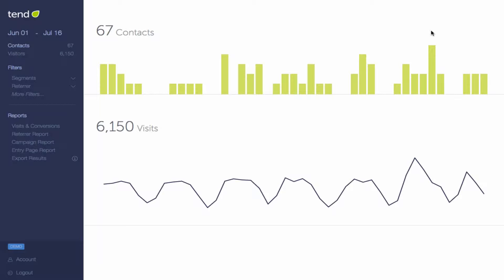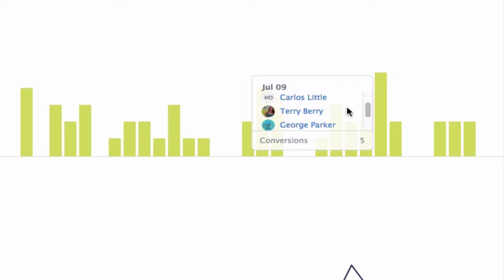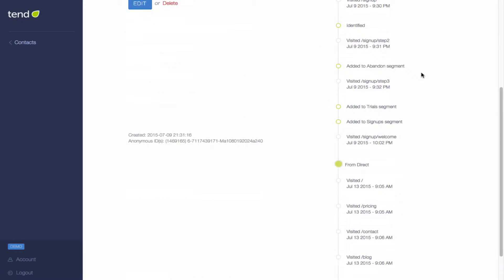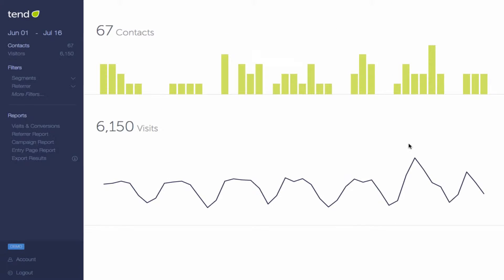Each bar on this bar chart represents a day, and the taller the bar, the more contacts you got on that day. If you roll over the bar, you'll see each individual contact, and you can click on any contact to see their contact page with their profile and full history.